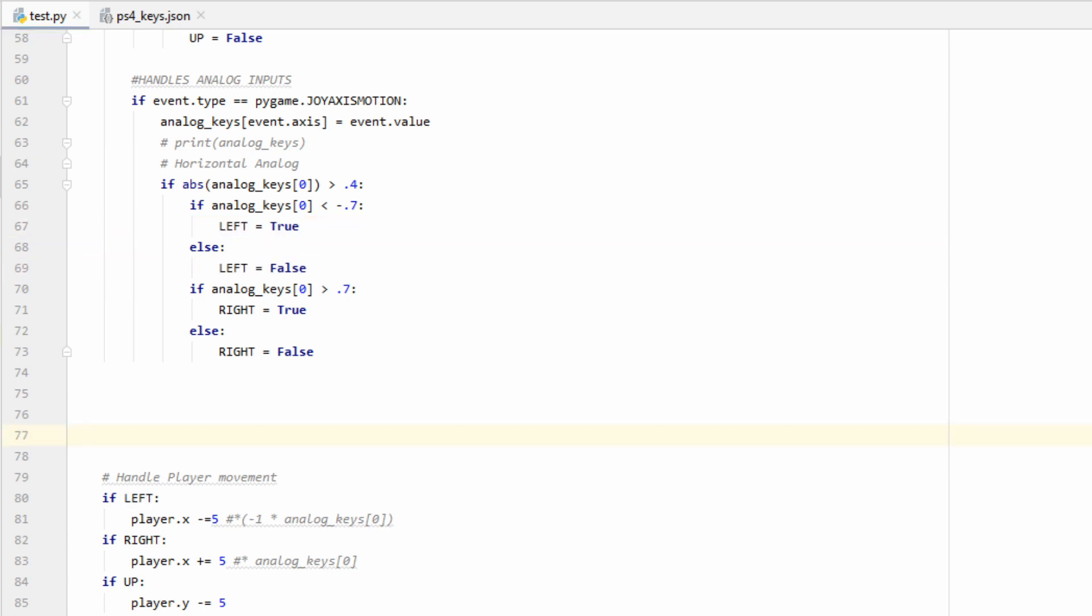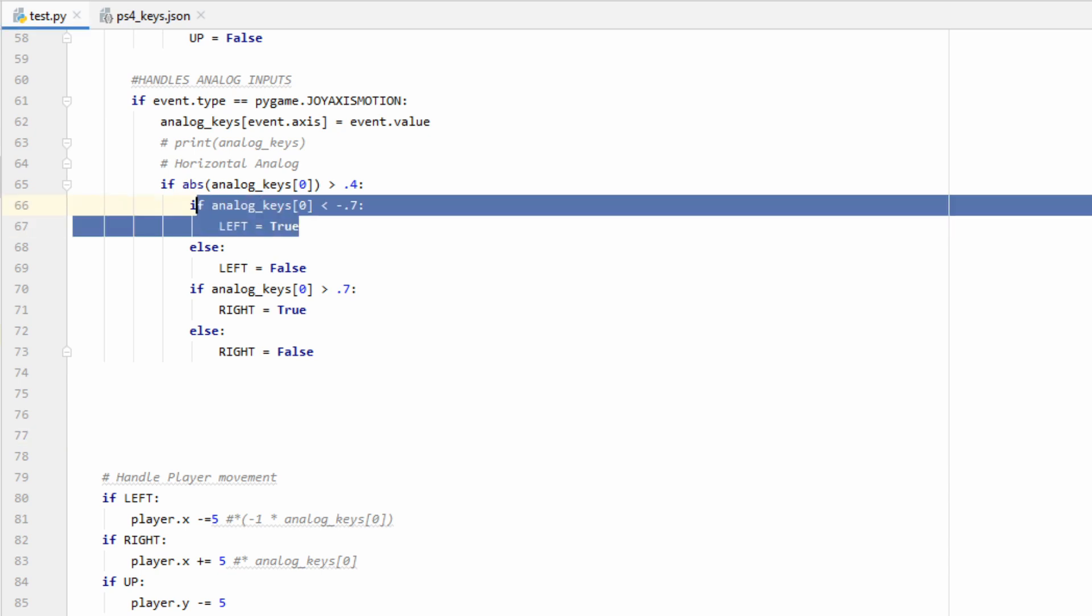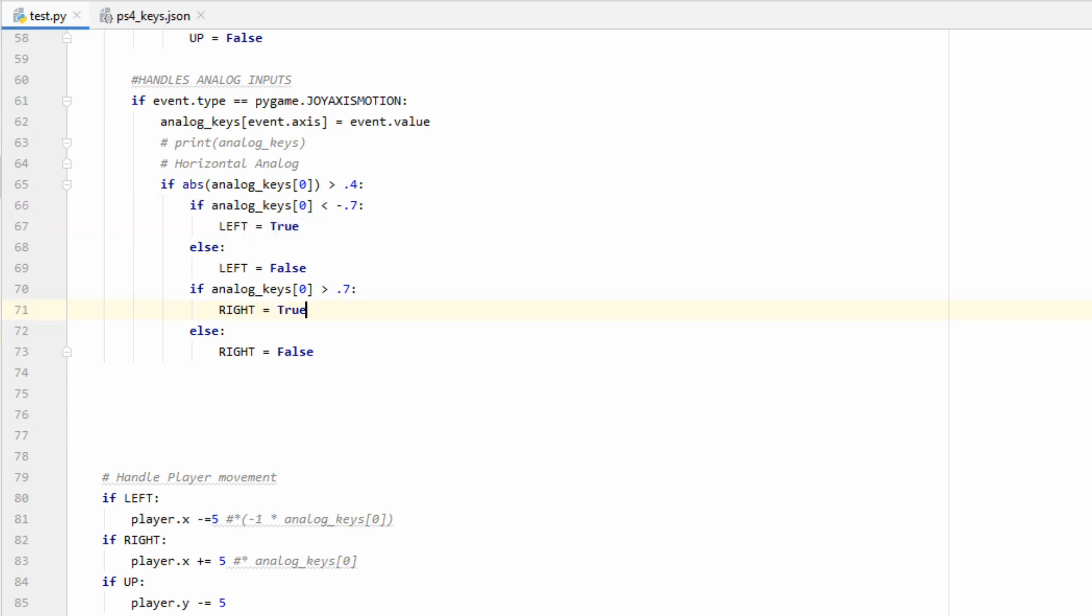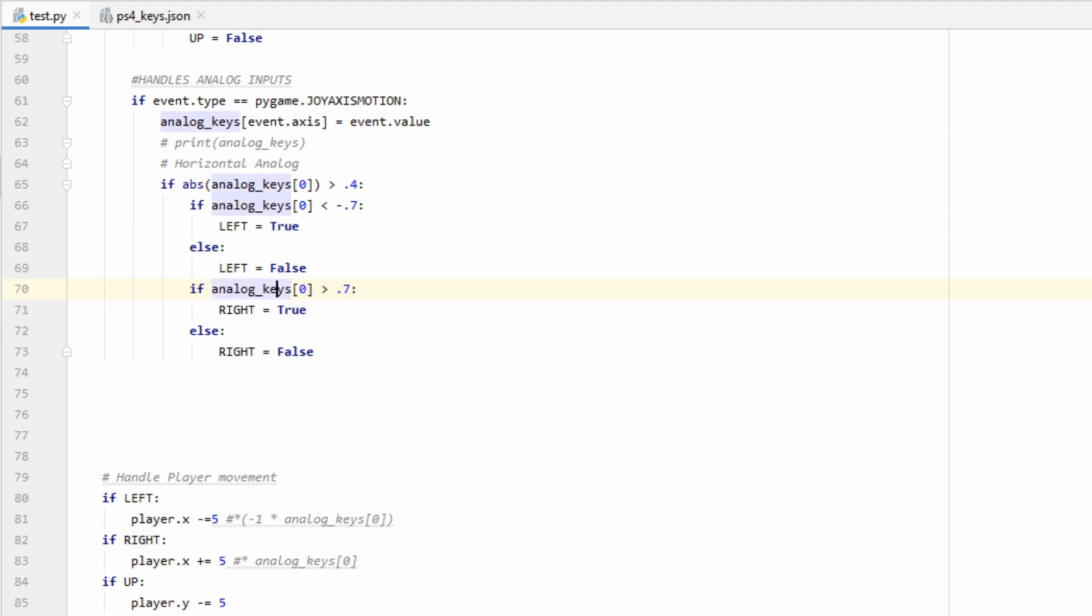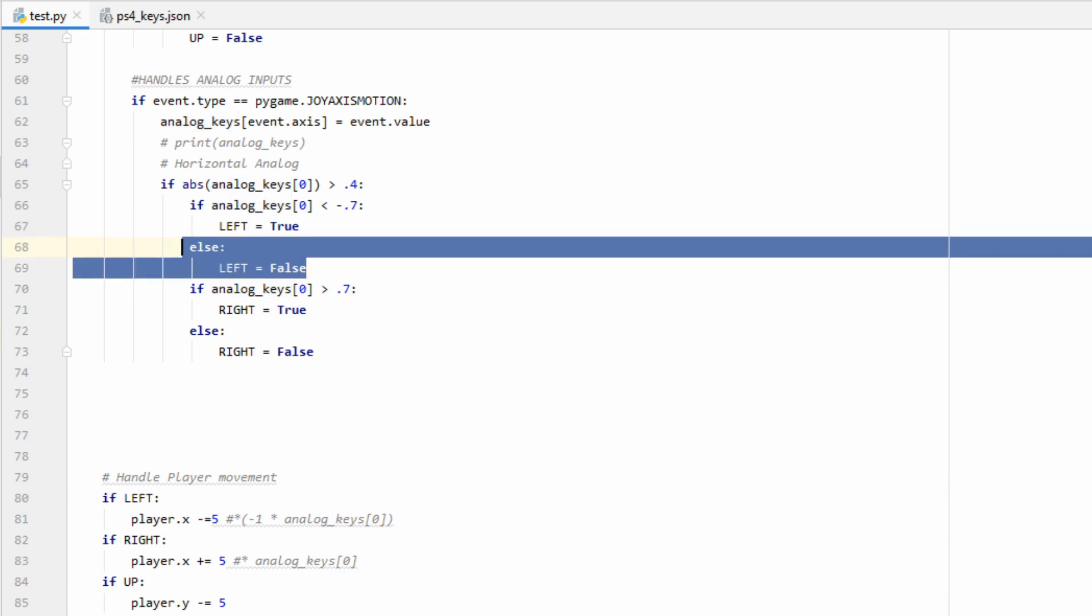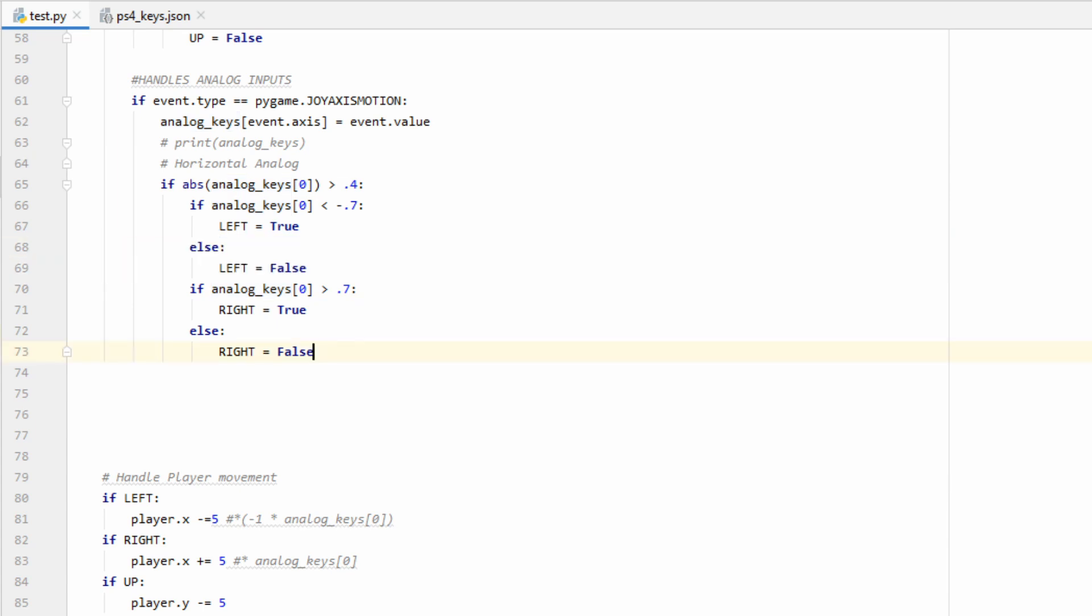The movement in our analog stick is continually updated, so if the player pushes far enough left or right, one of these if statements will run, and then when they let go, what's going to happen is that the value is going to fall between 0.4 and 0.7. So one of these else statements is going to run, and it's going to set the flag back equal to false.